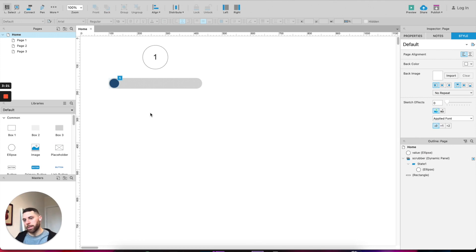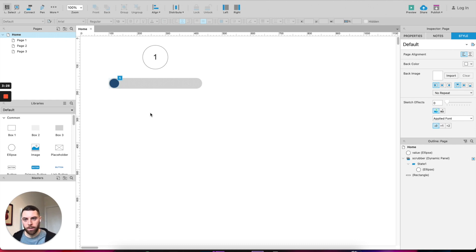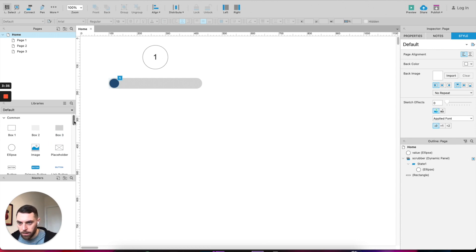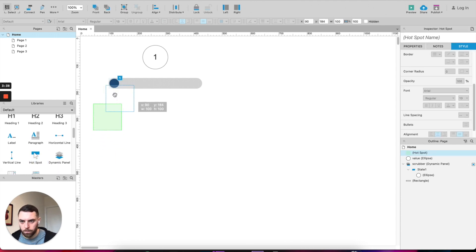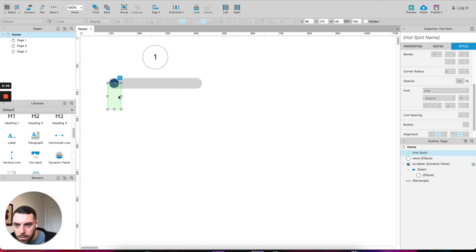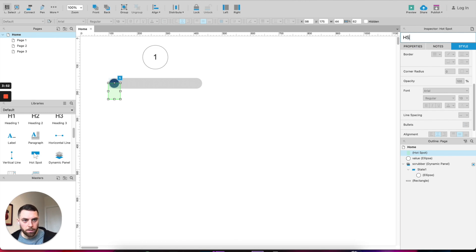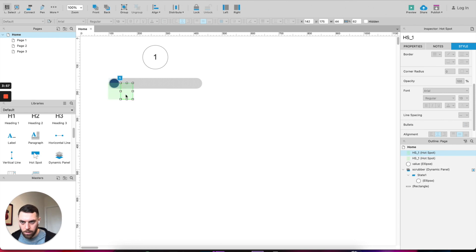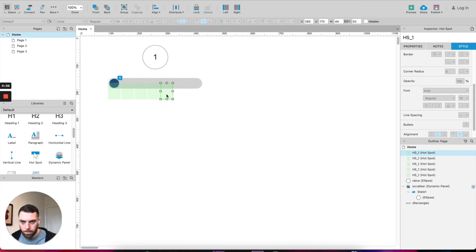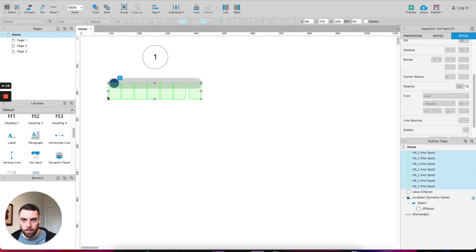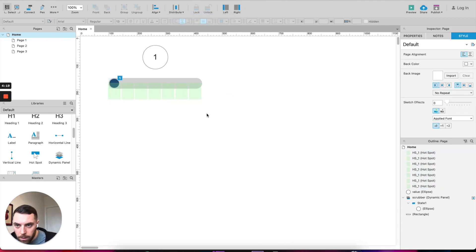Right, what we need to do now is insert a bunch of hotspots. And what we'll be telling it is that whenever a scrubber is sitting over the top of a certain hotspot, the value here changes. So let's add a couple of hotspots. You can make it just slightly wider than the scrubber. Let's call it hotspot one. Add another one. Depending on how large your scrubber is, you can add as many as you want. I think that should be fine.